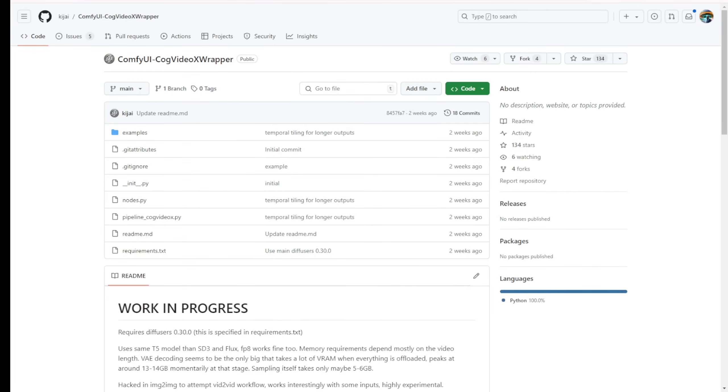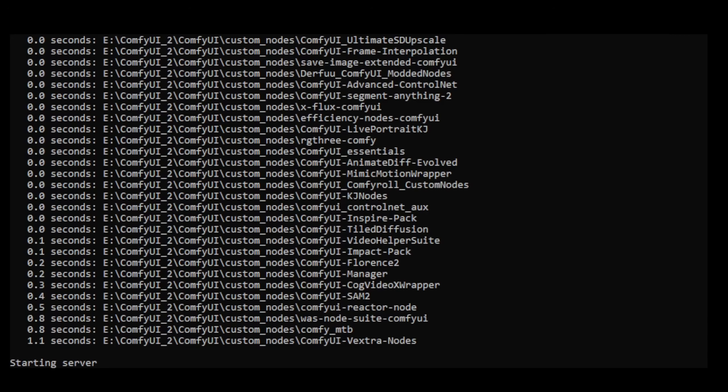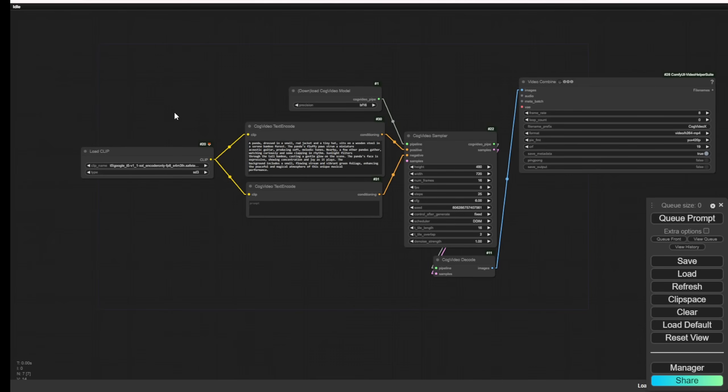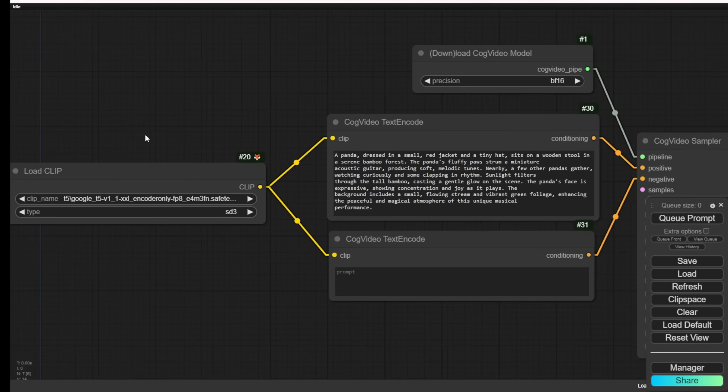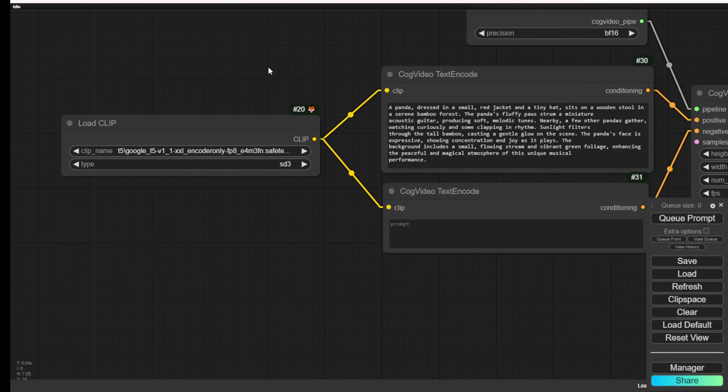Upon initiating the new ComfyUI instance, you will observe the successful installation of the ComfyUI Cog Video X wrapper. Then we're ready to go and play around with it. So, let's go to the ComfyUI interface. I load the example workflow from their GitHub project.